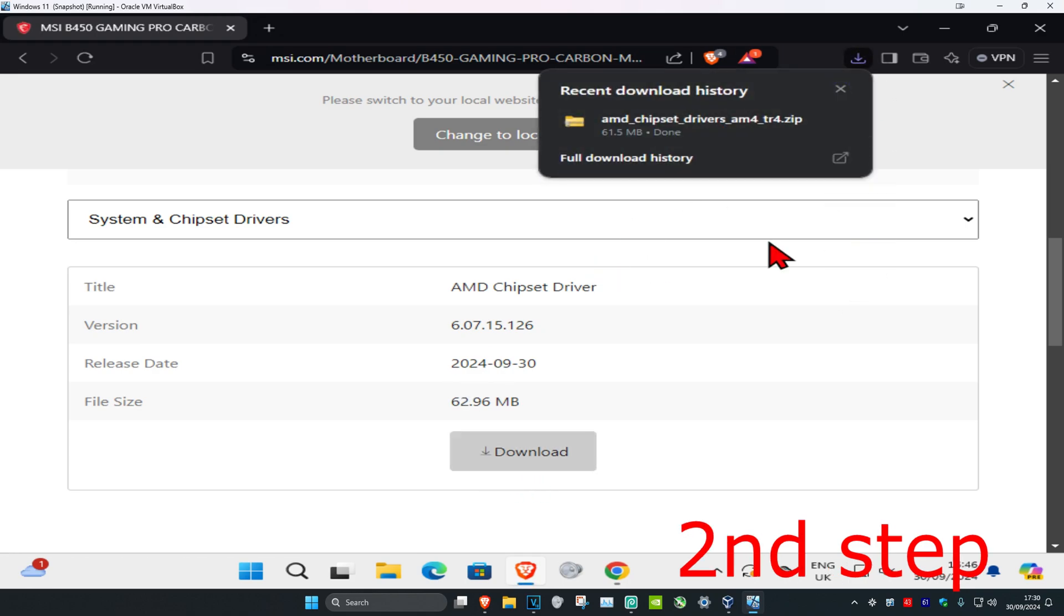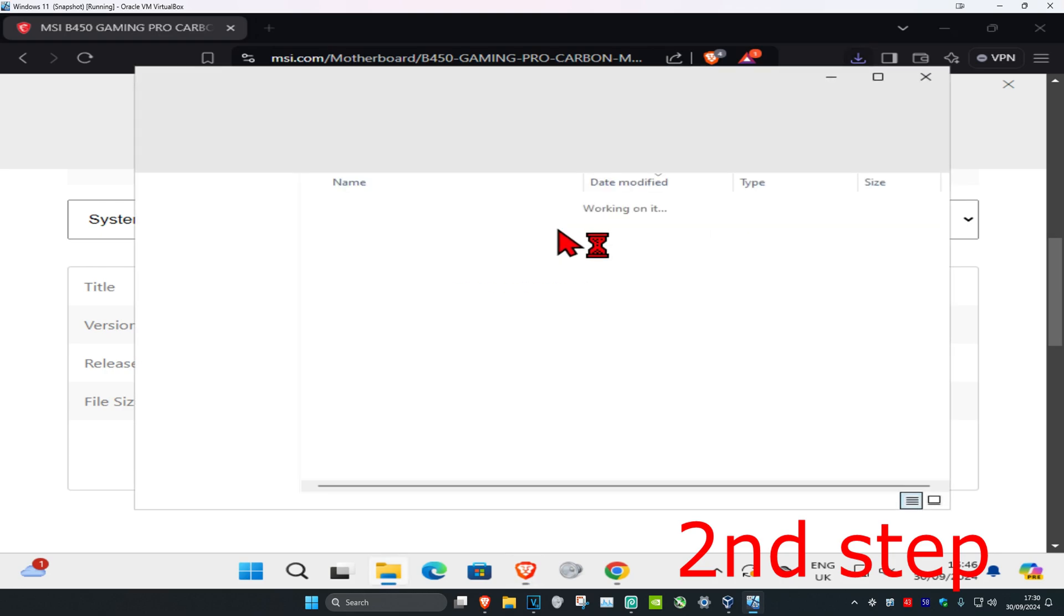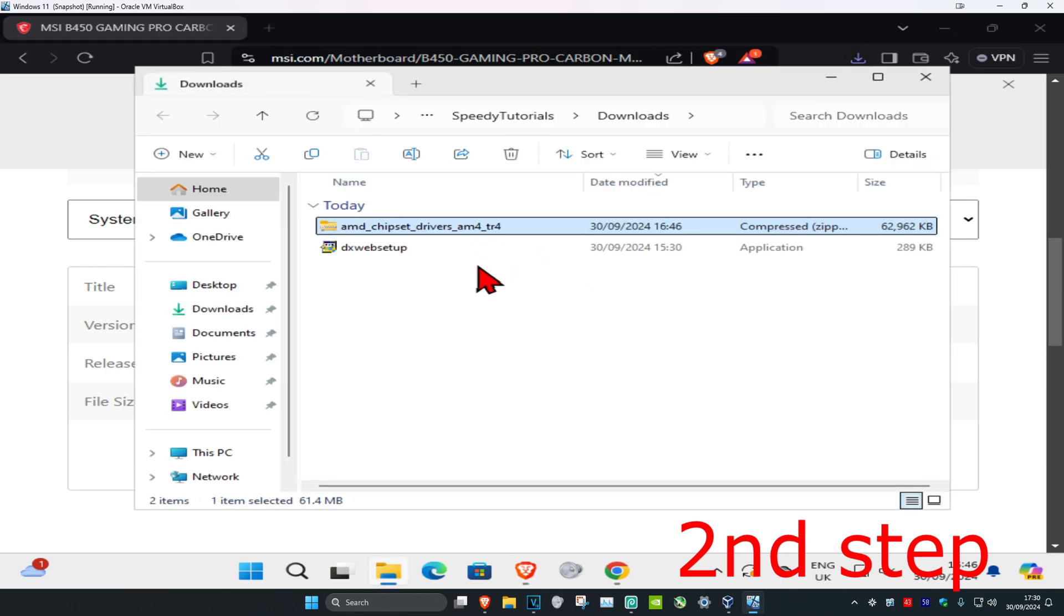Once you have this, you're going to right click on the zip file and then click on show in folder.